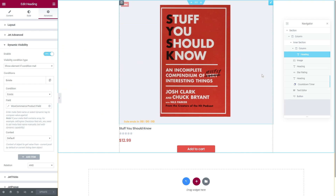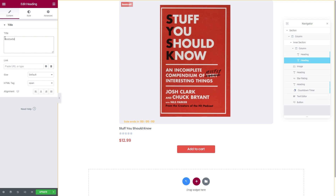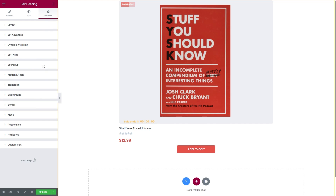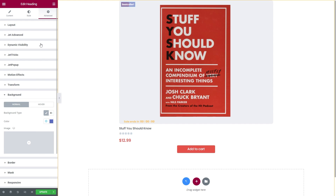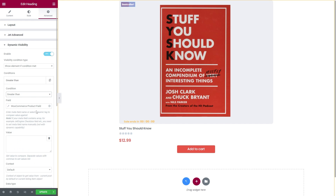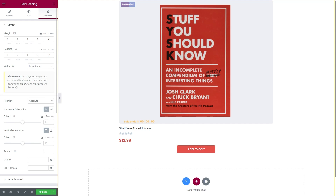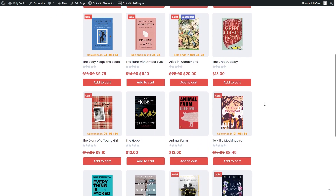The same process applies to the bestseller badge. Simply duplicate the sale badge, change the title, and adjust the background color. For this one there will be different visibility settings, so set the condition to greater than. Finally, enter the needed number in the value field bar. For example, products that have more than 10 sales will have a bestseller badge. Don't forget to adjust the badge position. Let's check how it looks on the front end. Great — there is the timer, and also sale and bestseller badges displayed correctly.